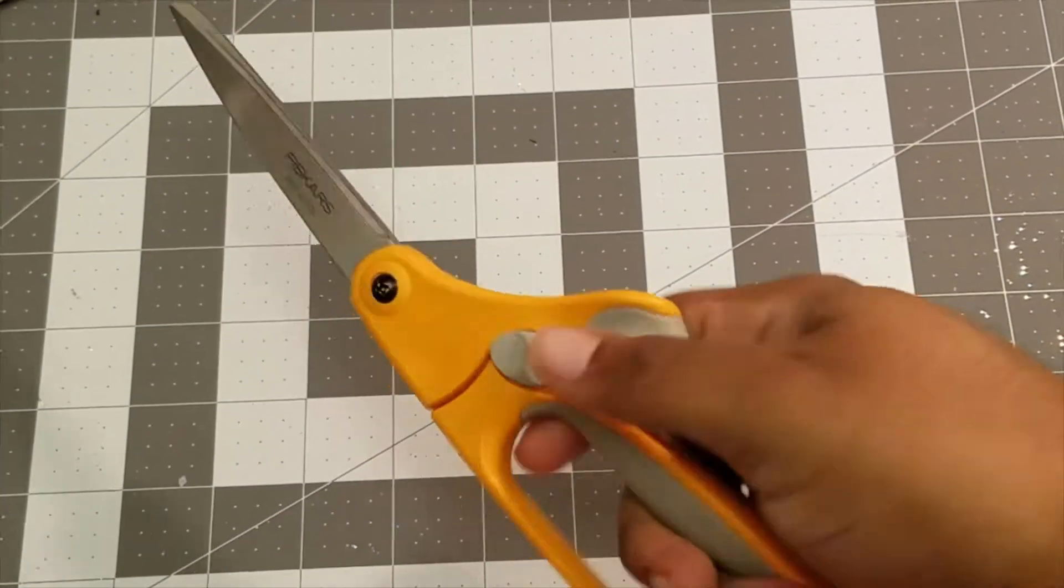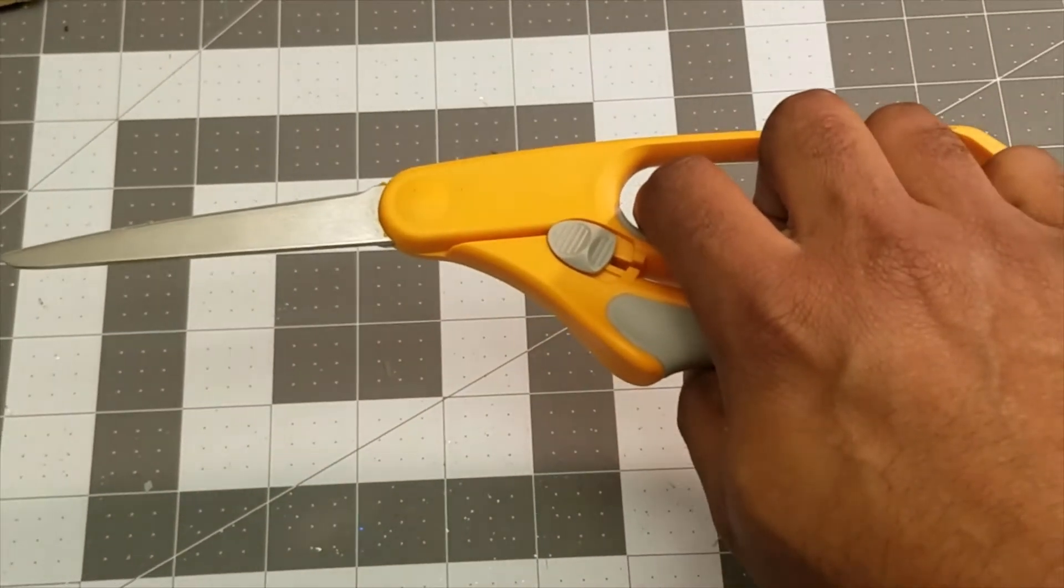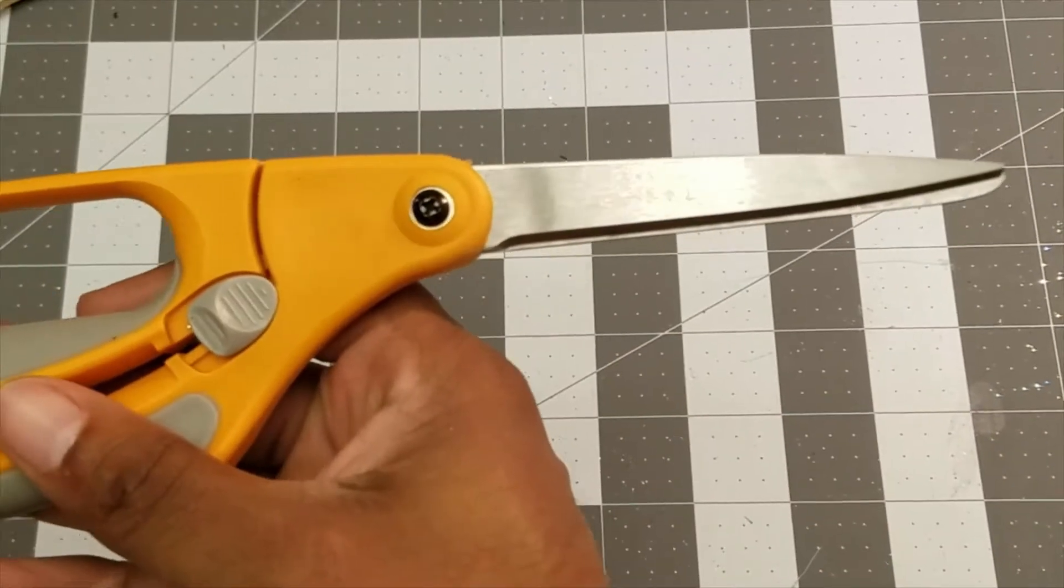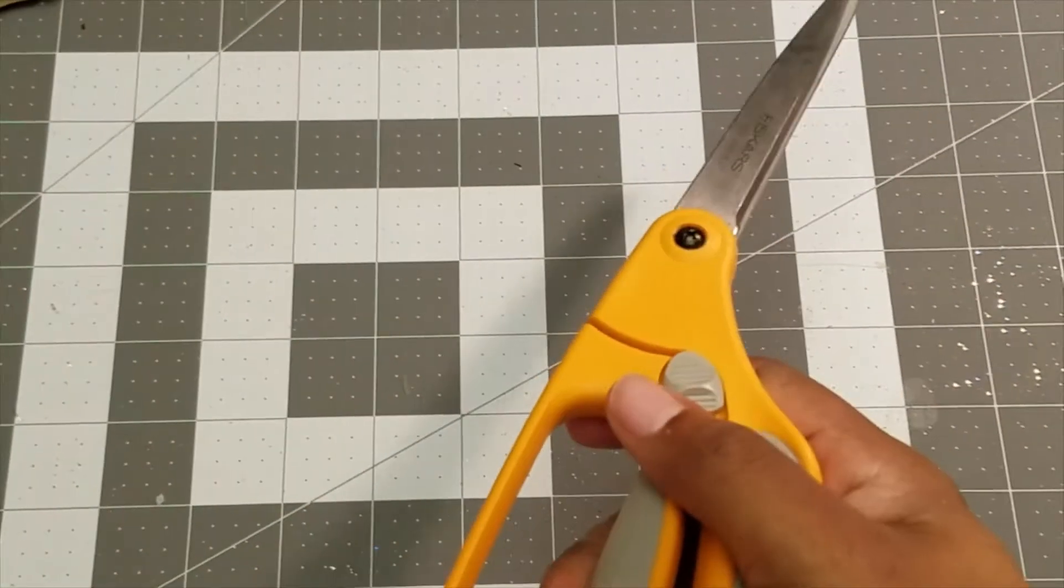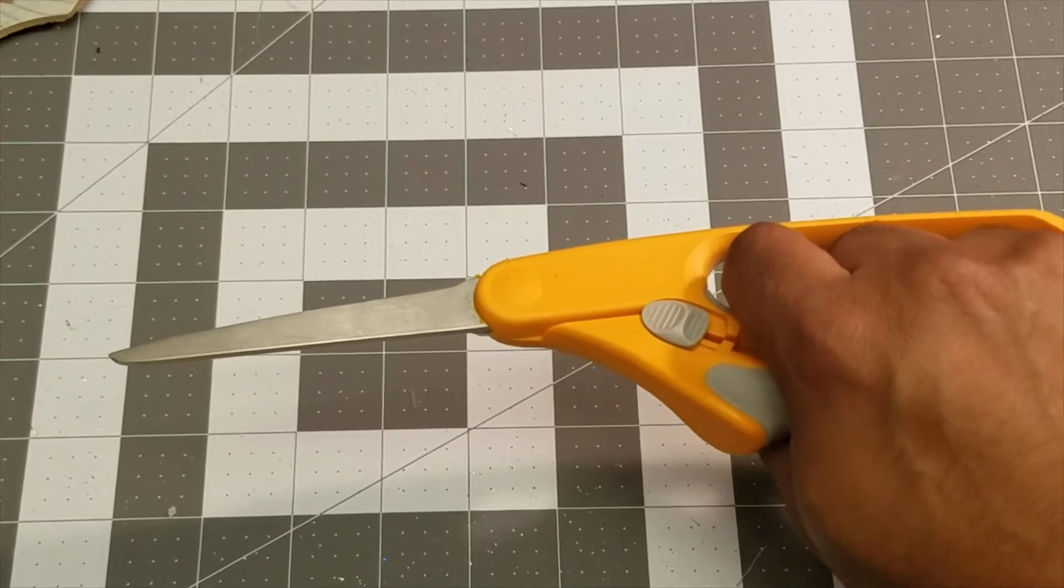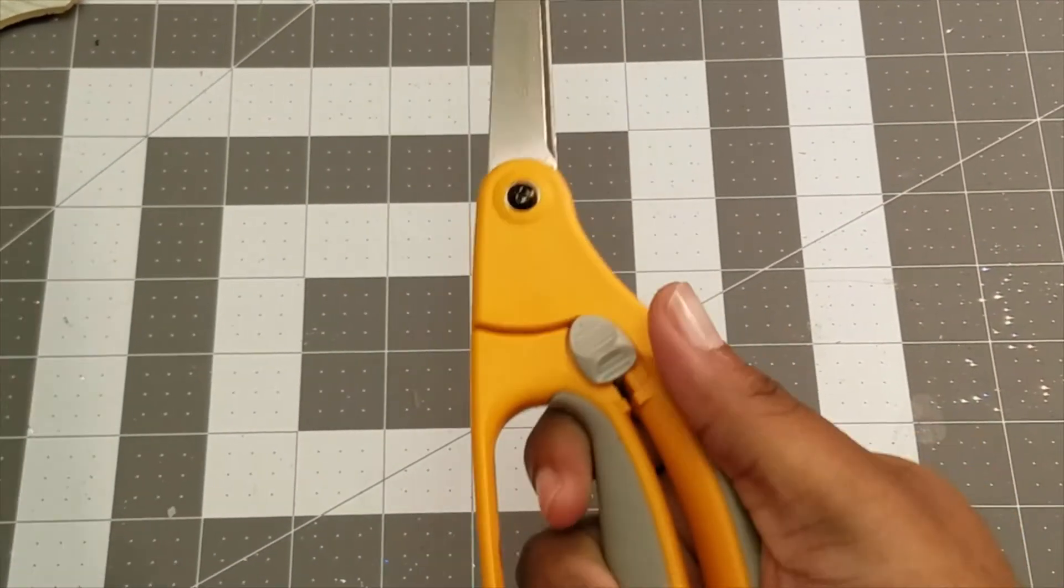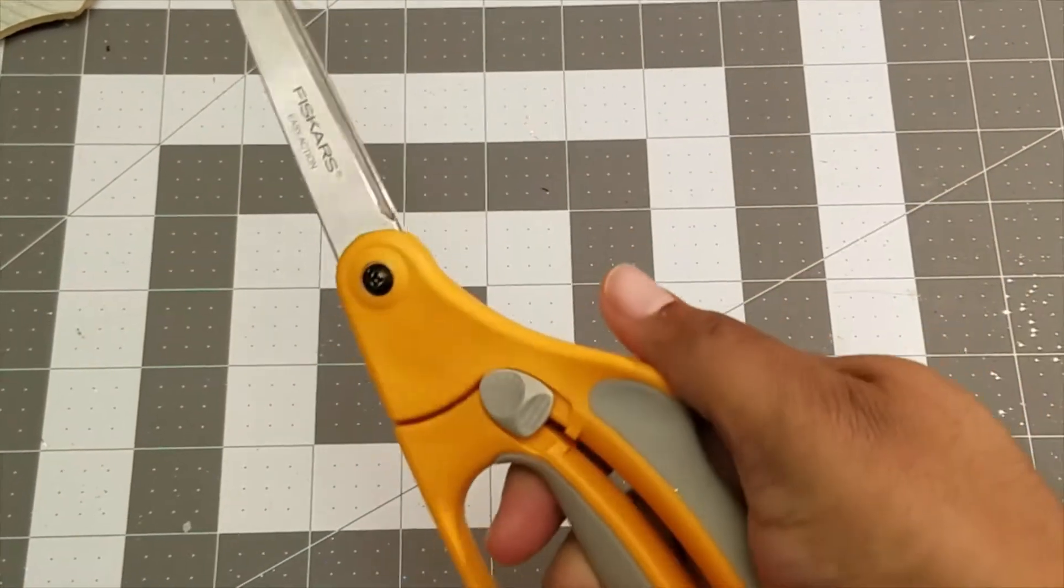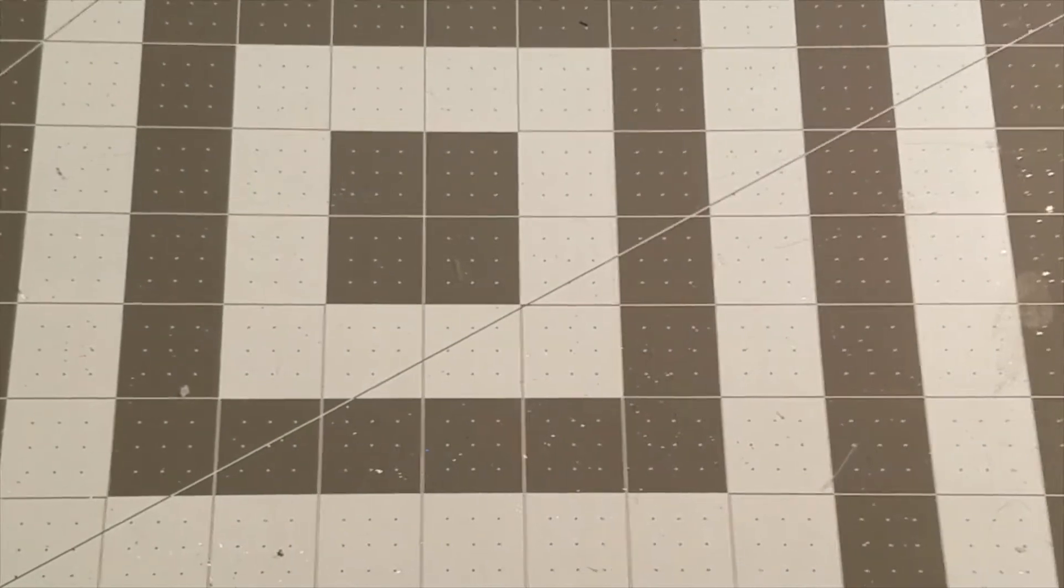So yeah, this is definitely a choice. I will say go out and grab it at any of your local hobby stores. Again, Fiskars Easy Action. My only thing is do not use this to cut anything harder than, I would say, cloth. But besides that, yeah, that is why this has made it on the list to number five.